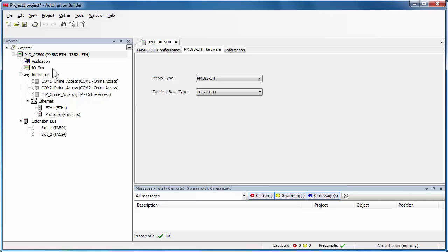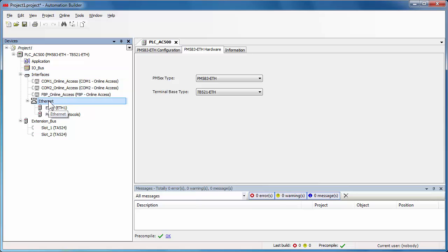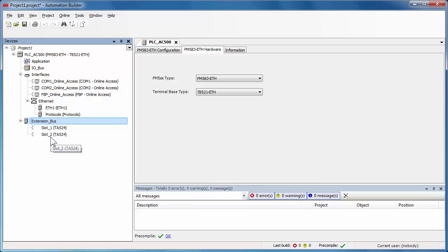The AC500 structure of the configuration tree is made up of different parts, such as interfaces like serial communication or FPP access, Ethernet protocols, and extension bus to connect the additional communication modules.